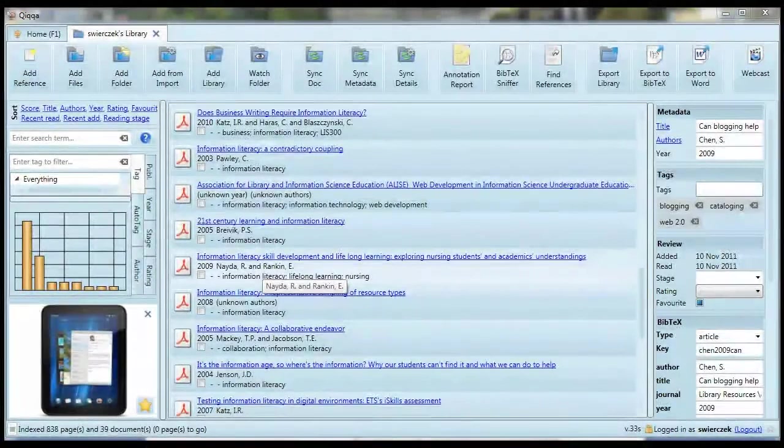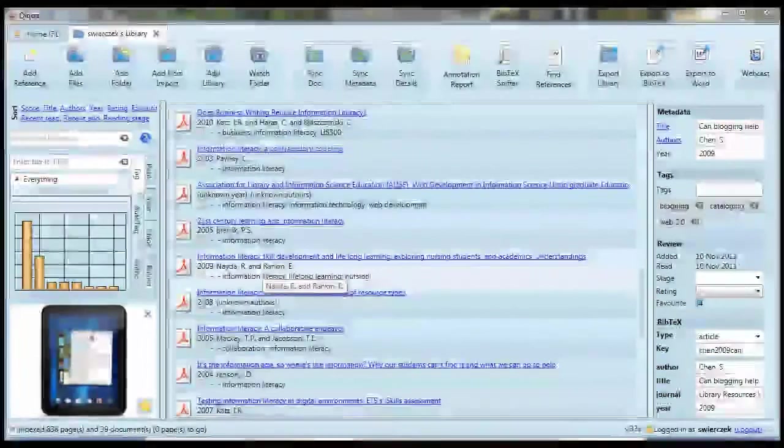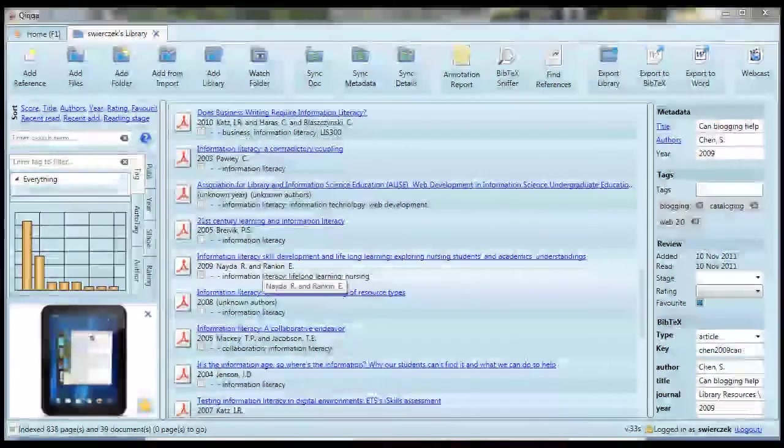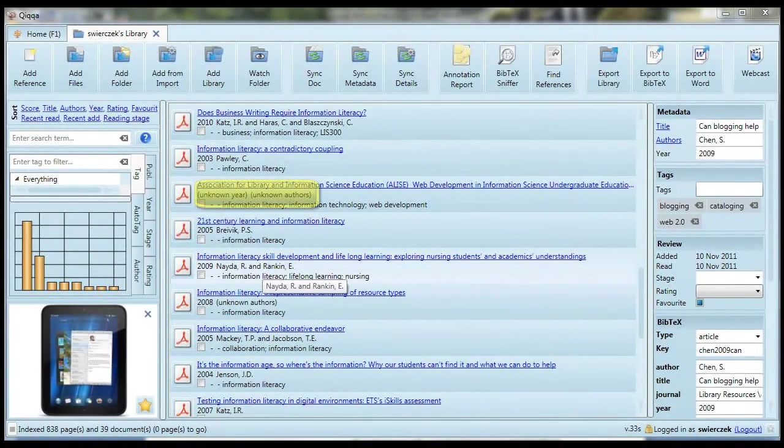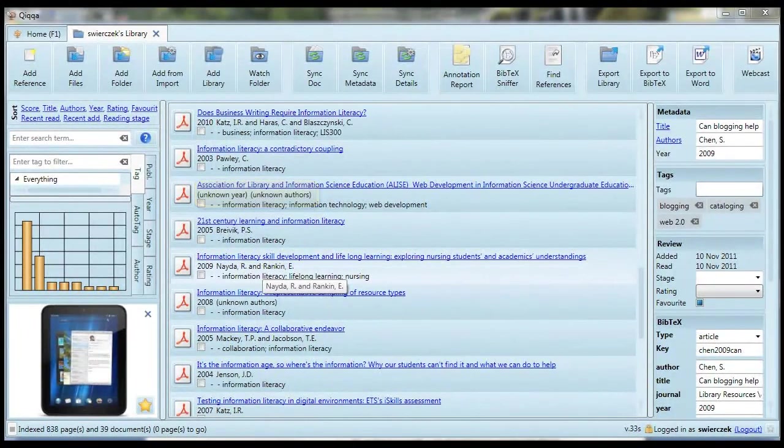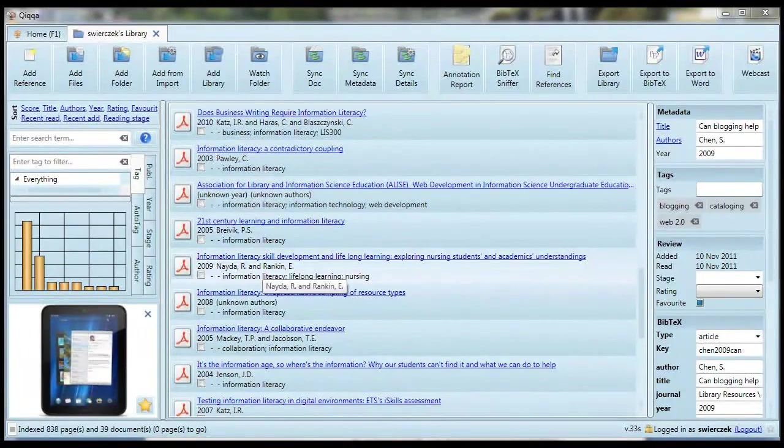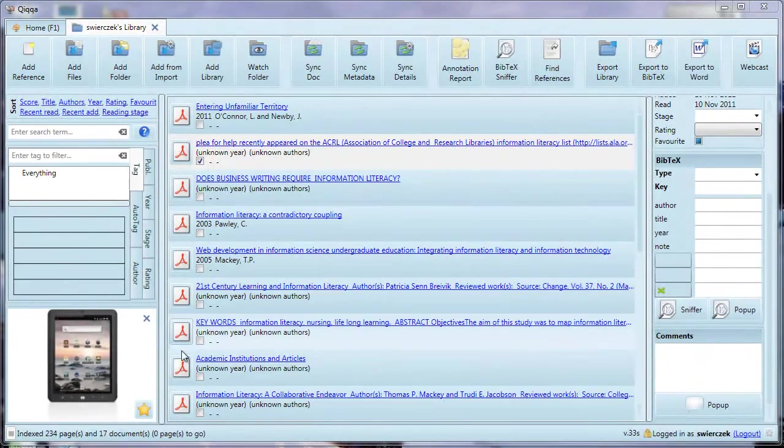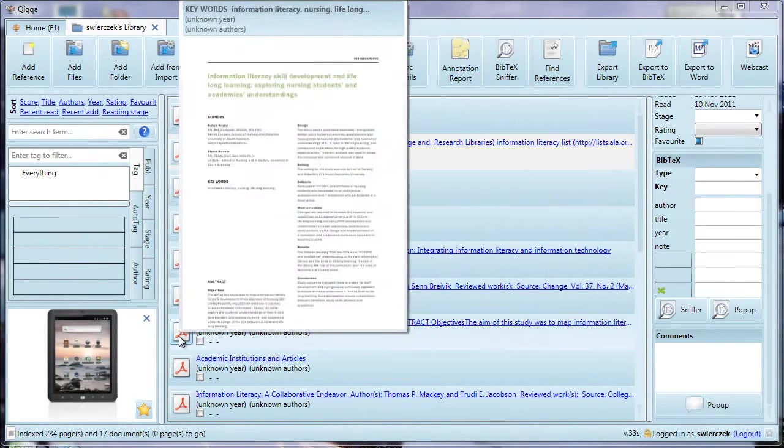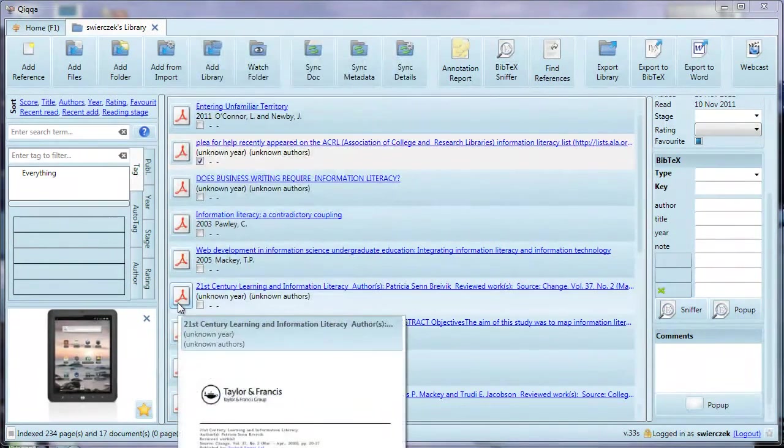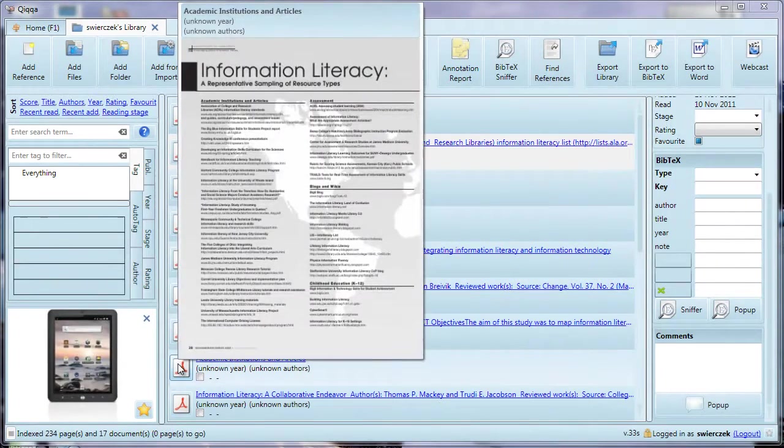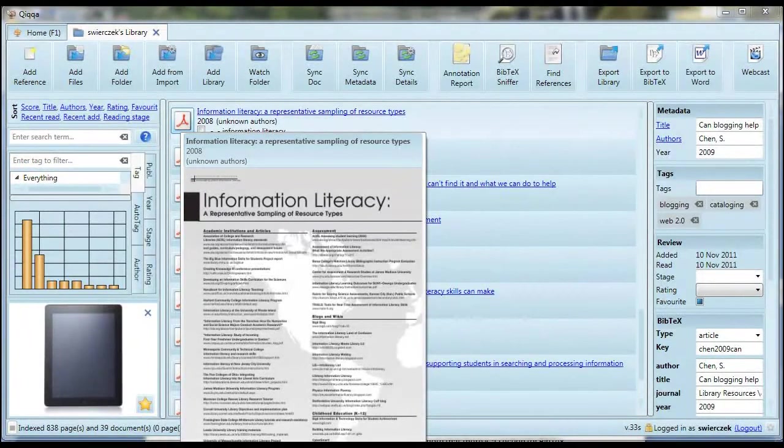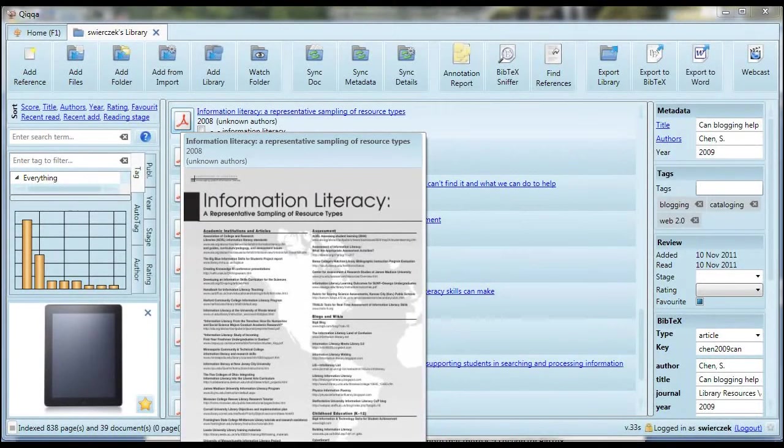Now we're back in the regular library view. How can we tell which papers are lacking metadata? The ones that have BibTeX metadata have a year and an author under the title. The ones that say unknown year and unknown authors are usually the ones that still need metadata. Now we can fire up the BibTeX sniffer again. Note that if you hover your mouse cursor over the little PDF icon next to each title in your library, you can see a preview of the first page of your article. That's a helpful way to see at a glance if you're looking at the right article.